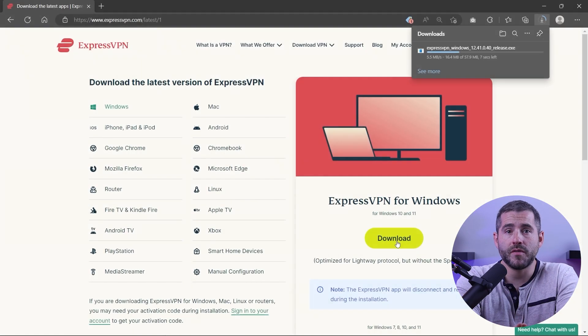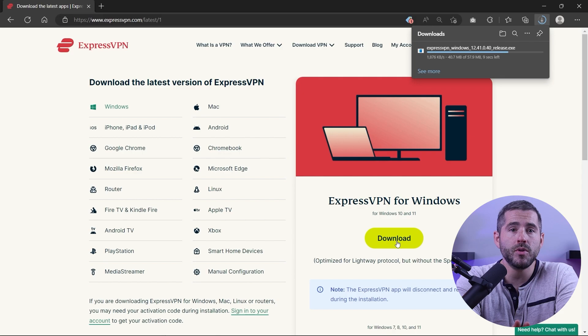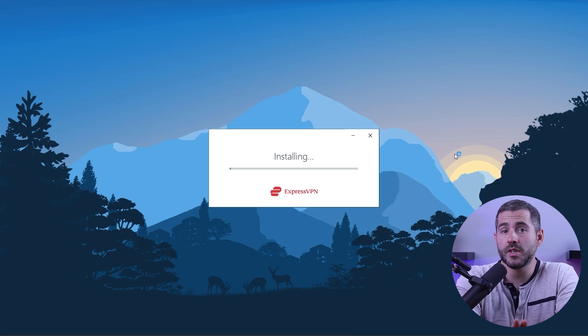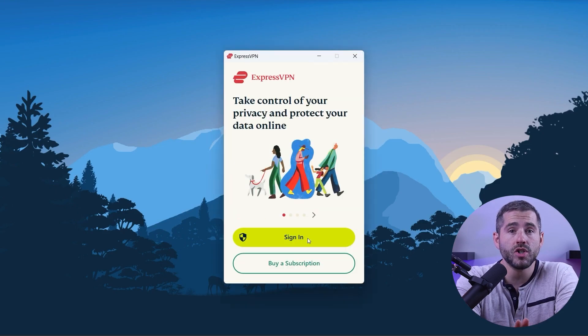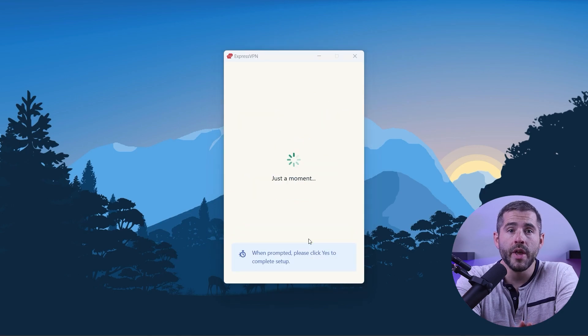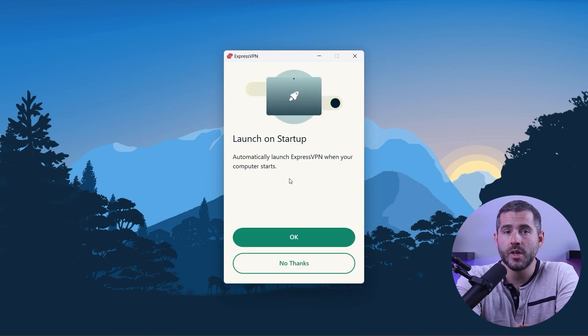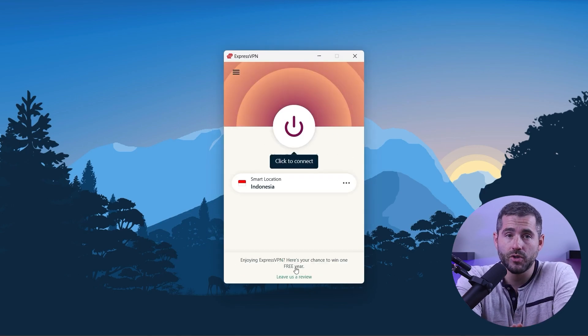First off, download the VPN. As mentioned, I'm using ExpressVPN. The installation process is really quick. Once done, launch the software and log in using your credentials. Now you're ready to change your IP address.